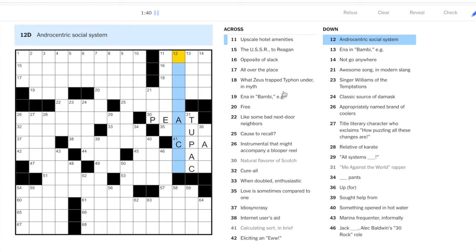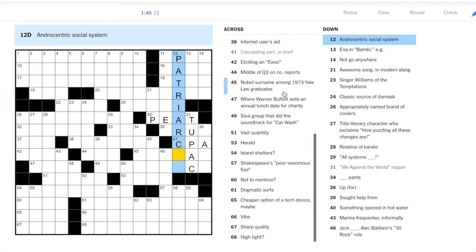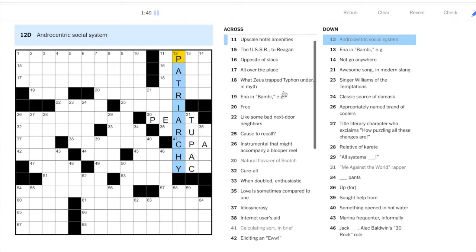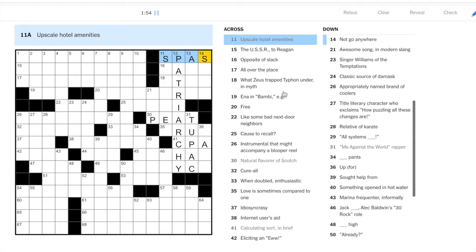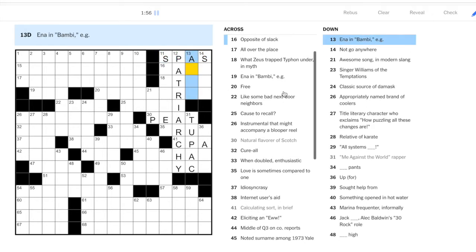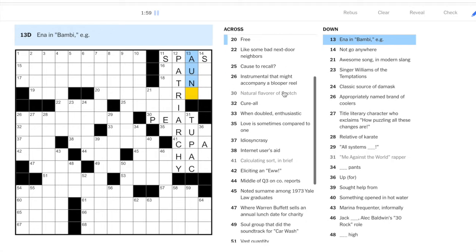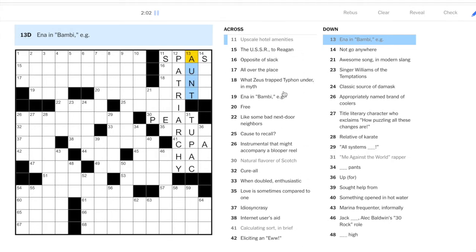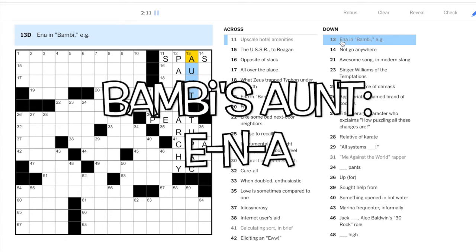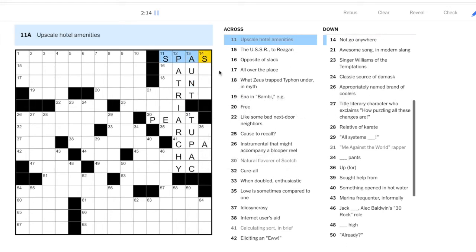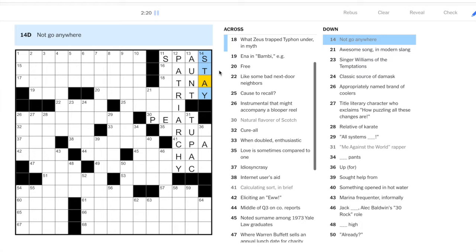Let's go up to the top right. Upscale hotel amenities: spas. Ina, so this is Bambi's aunt. Okay, so thirteen down, aunt. Usually you'd see it clued in the reverse: you'd see something like Bambi's aunt and then Ina, Ina would be the answer. Not go anywhere: stay.